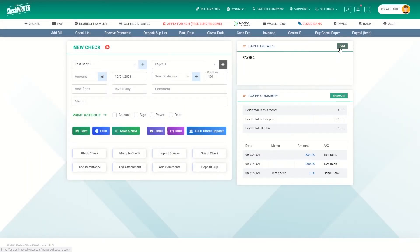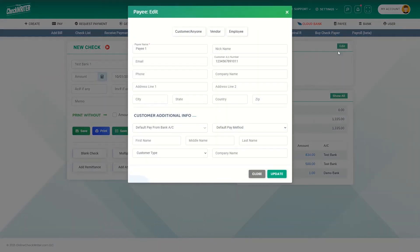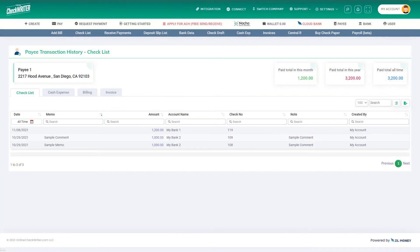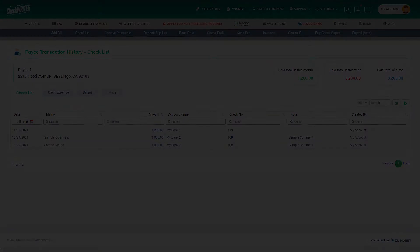Click Edit to make changes. If any updates are needed, click Show All to view the complete transaction details of the payee.